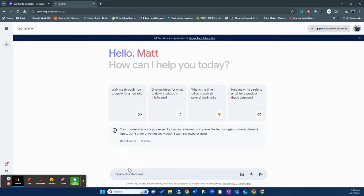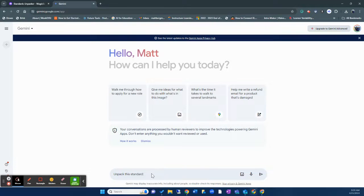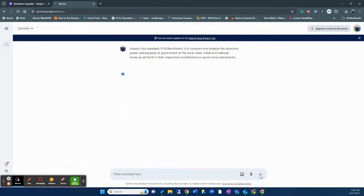Now I'm very broad on this particular prompt here. So the more clear you are, the more information you get, the more information you are going to get from Gemini. So I'm going to paste in that academic standard. I'm going to submit.